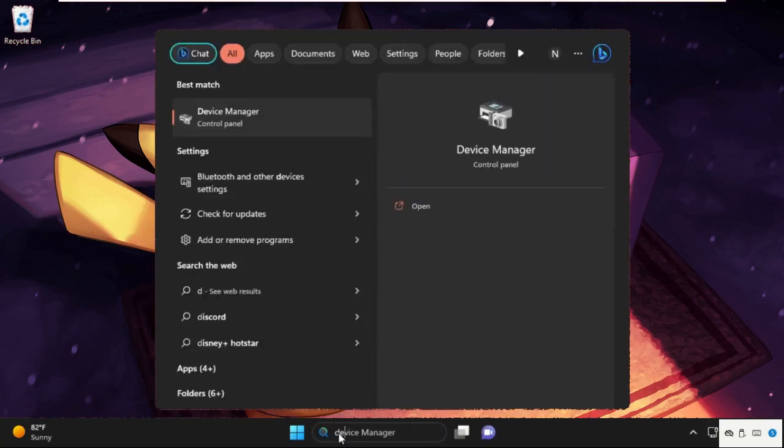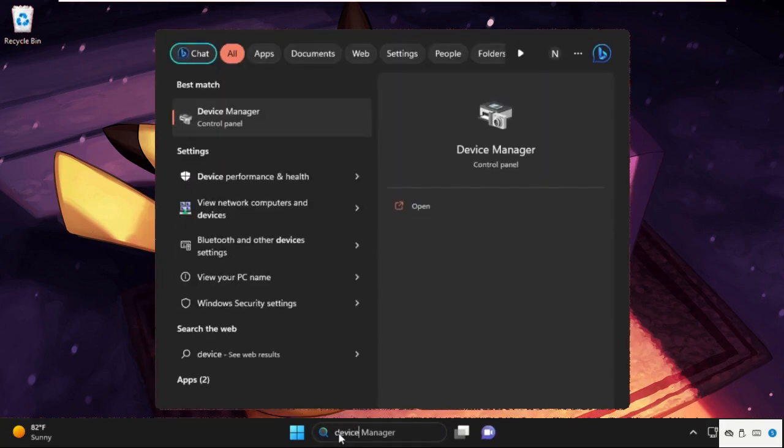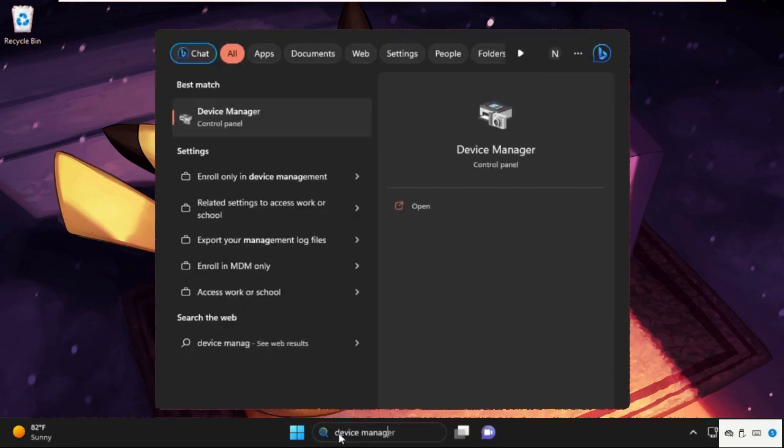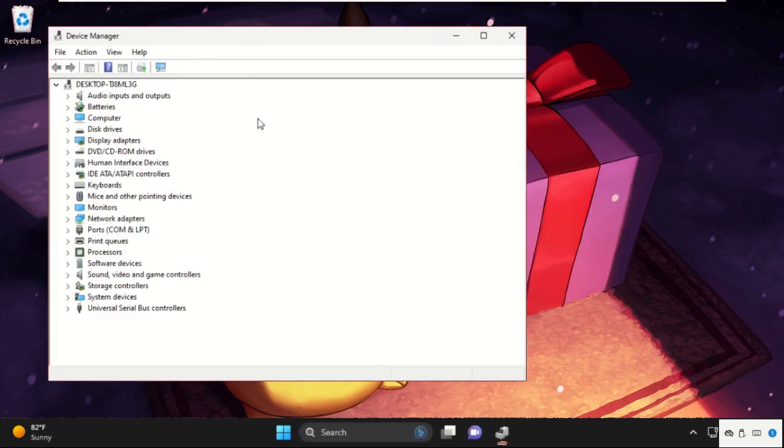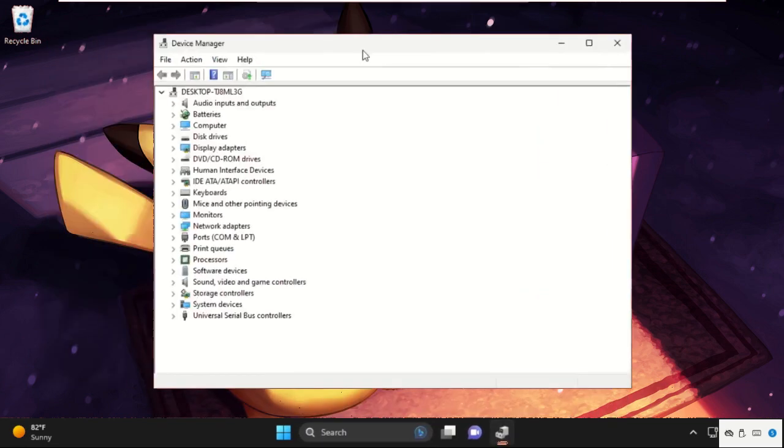In the first step, go to the search bar and type Device Manager. Then click here to open it.